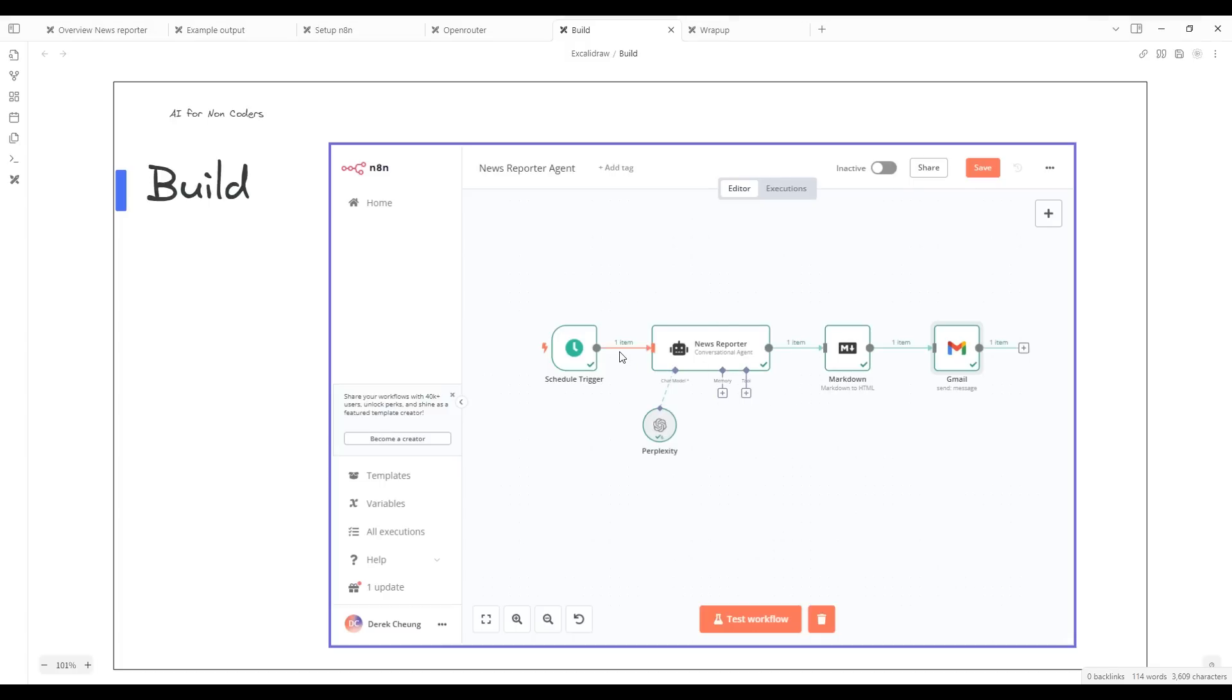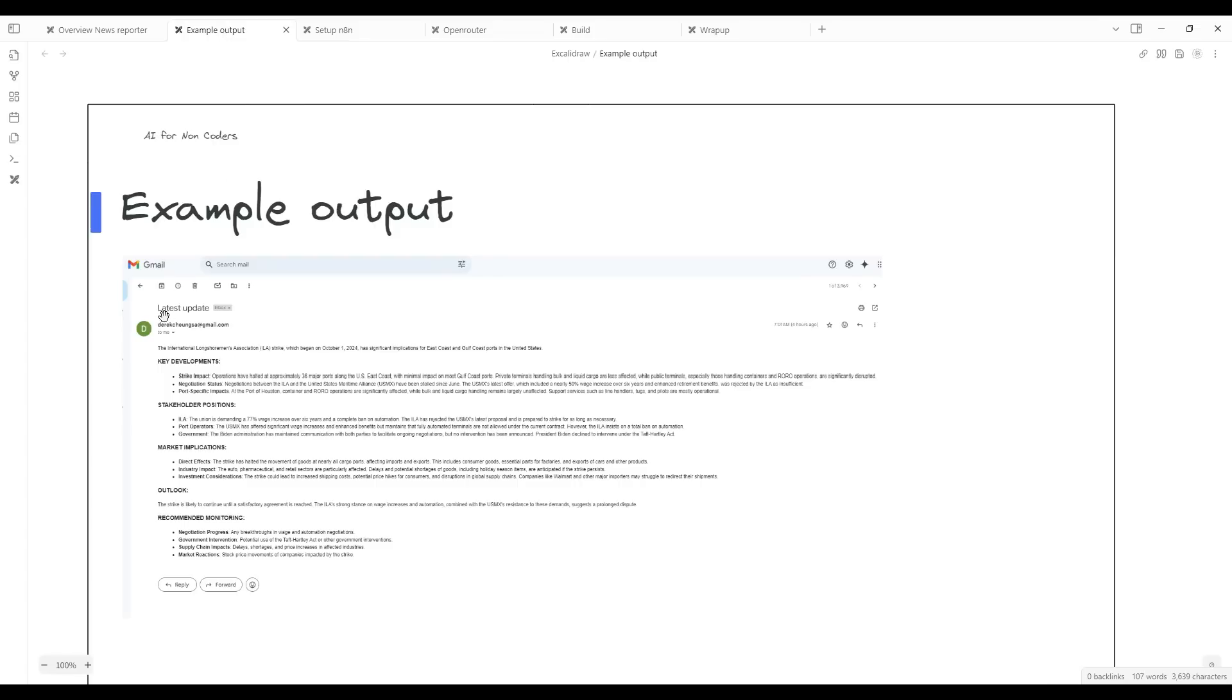Now the AI workflow has completed and let's take a look at the output. It's sent us an email and we produced the output from the AI agent.